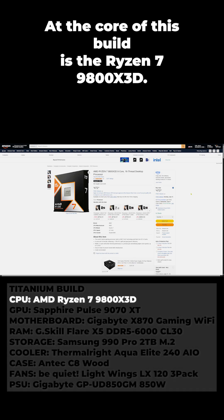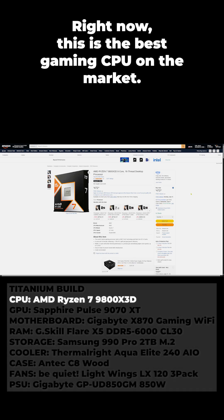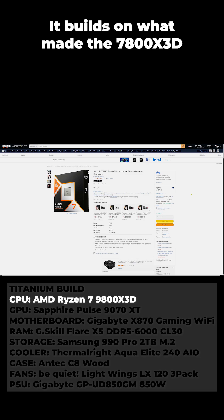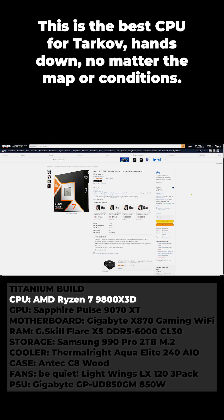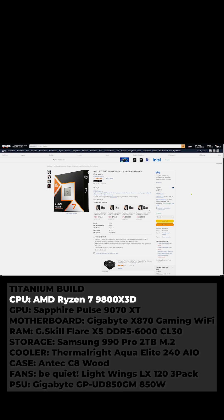At the core of this build is the Ryzen 7 9800X3D. Right now this is the best gaming CPU on the market. It builds on what made the 7800X3D so dominant and just cranks everything higher. This is the best CPU for Tarkov hands down, no matter the map or conditions.